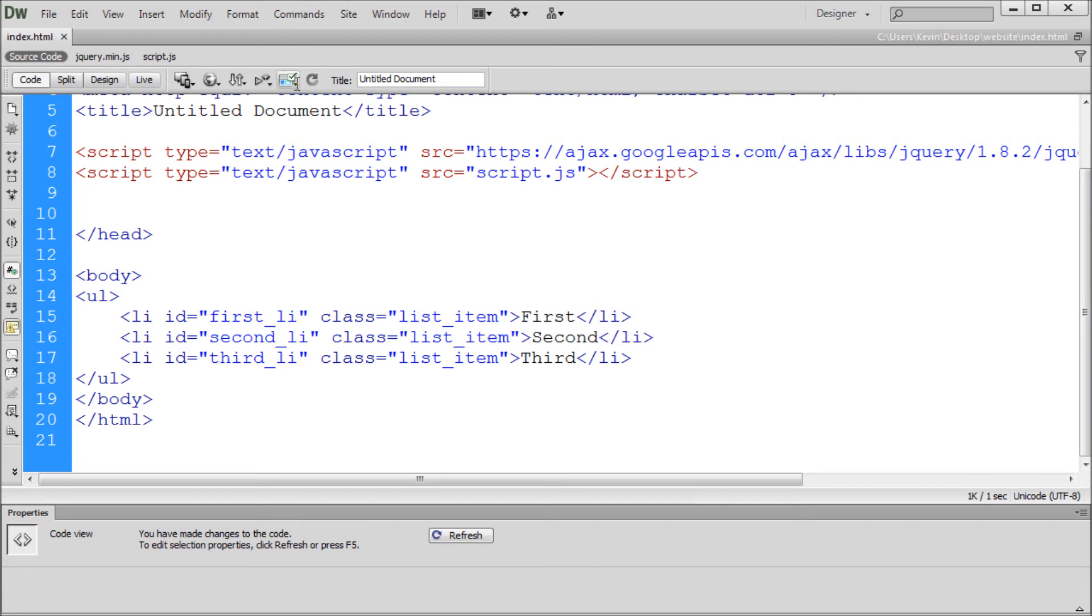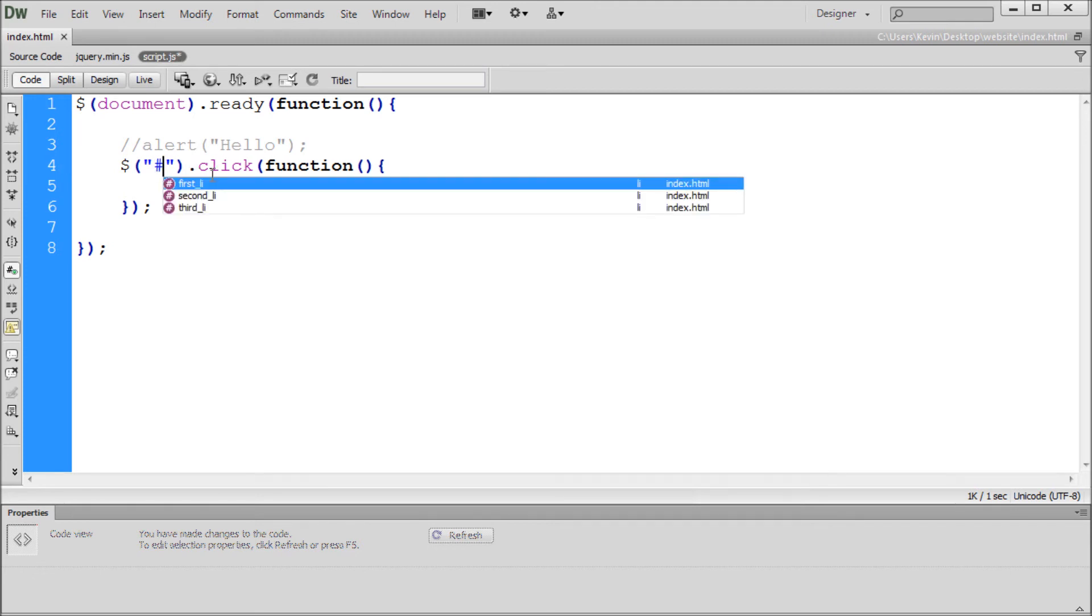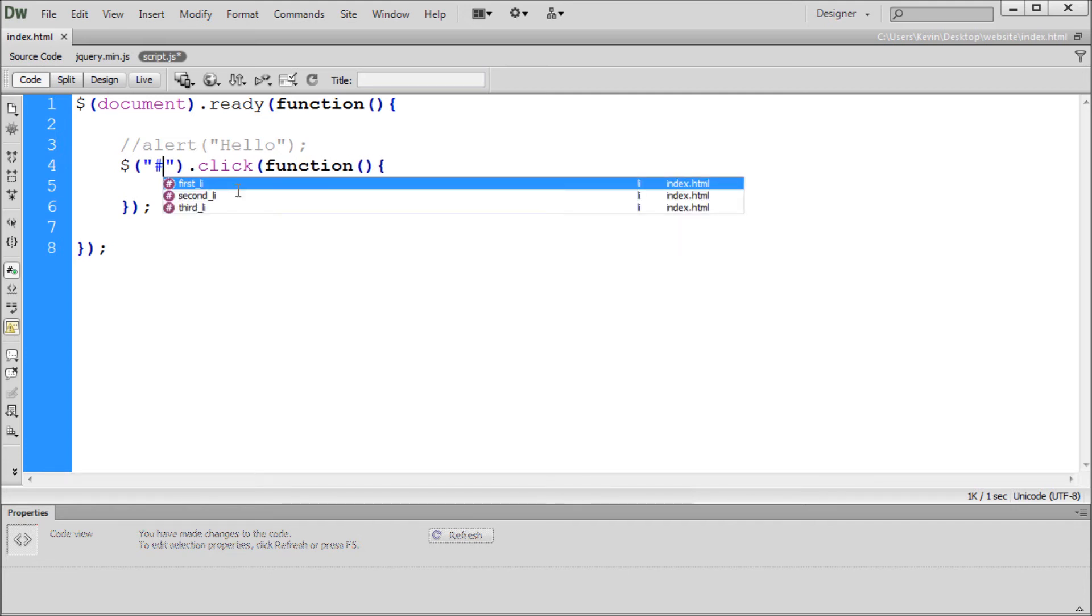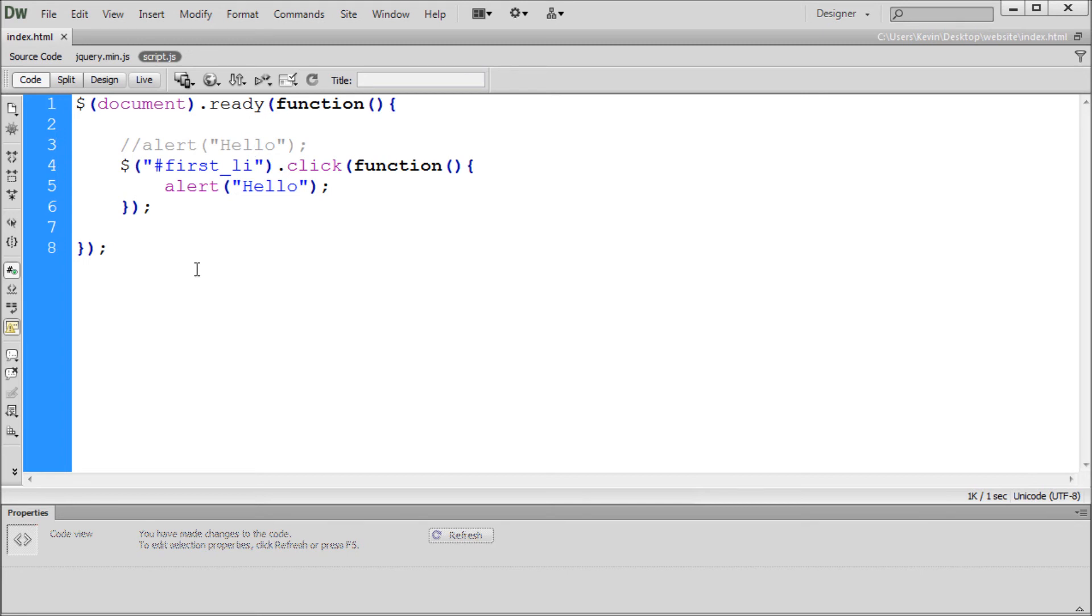So once we know that we can go over to our jQuery and let's say that we wanted to select just that first one. So in order to select an ID or a class it looks very similar to how it does in CSS. So if you want to select an ID you're going to put a pound sign and if you want to select a class you're going to put a period. So since we're selecting an ID we're going to put a pound sign. You'll see it brings up all the ones that we have here. But we can say first underscore LI. So now whenever we click on the first LI in the list it's going to alert hello and it's not going to do that for any of the rest of those.